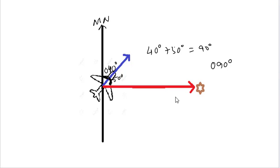So through this simple example we understand the concept of relative bearing and magnetic bearing.